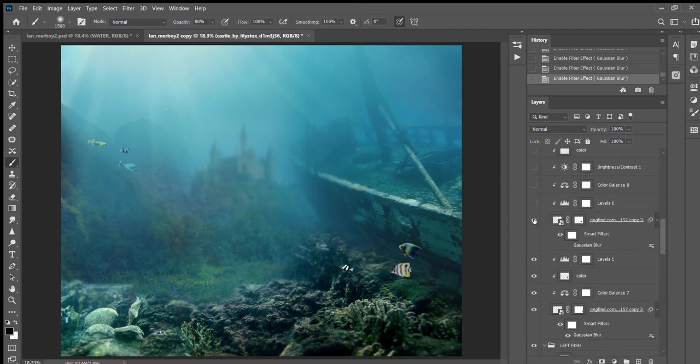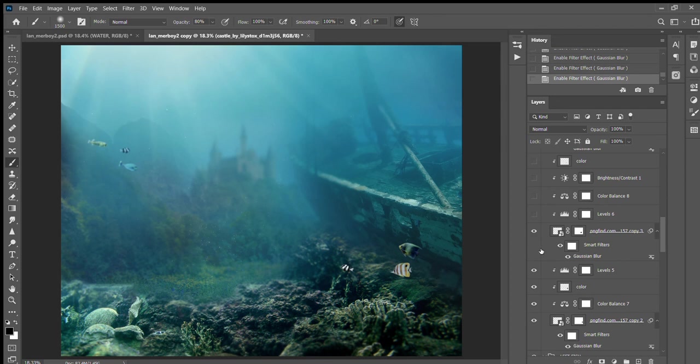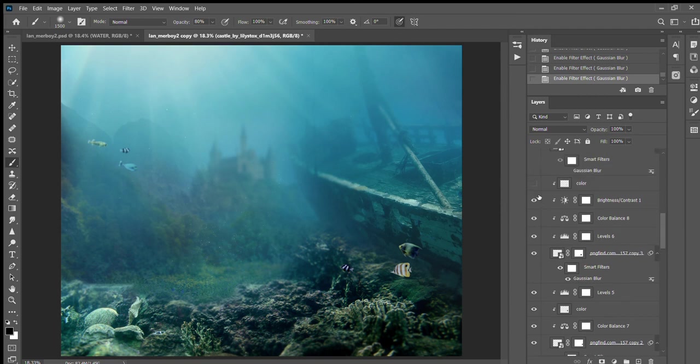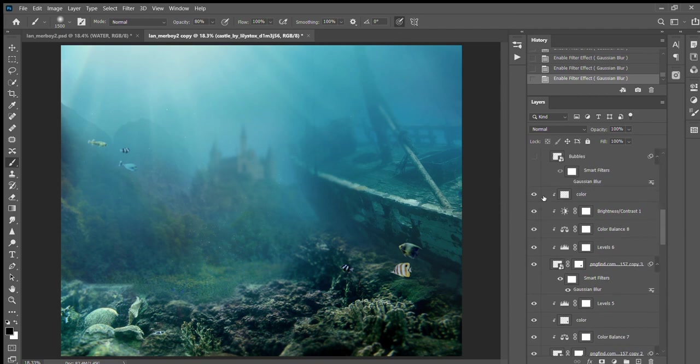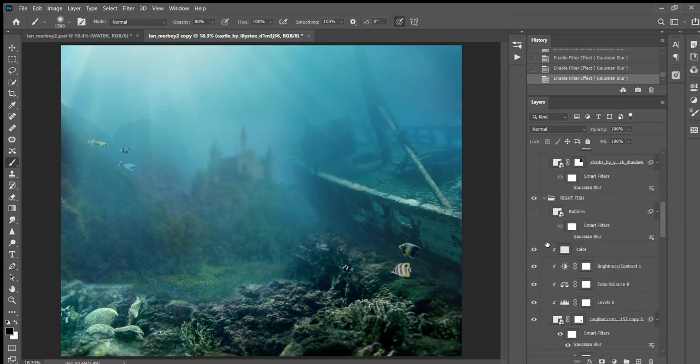I added another fish, a little bit of blur, levels, color balance, brightness, some more color correcting, and then the bubbles.